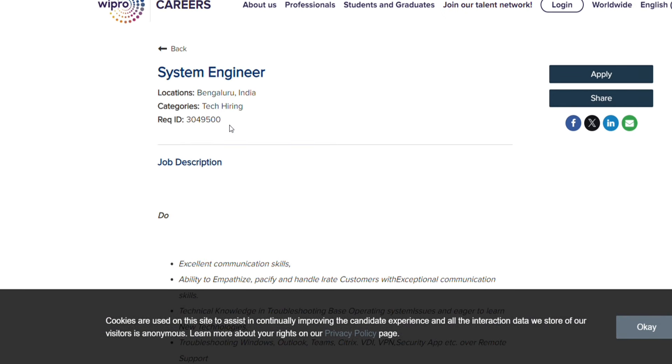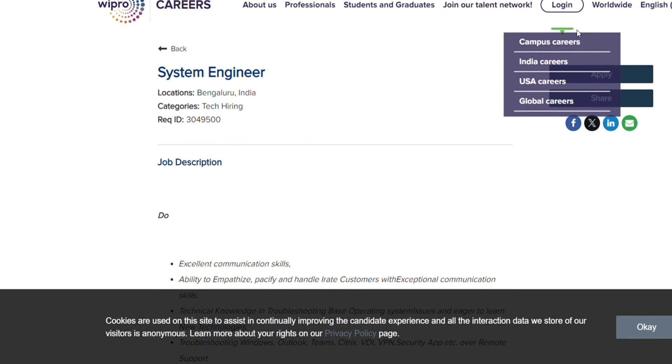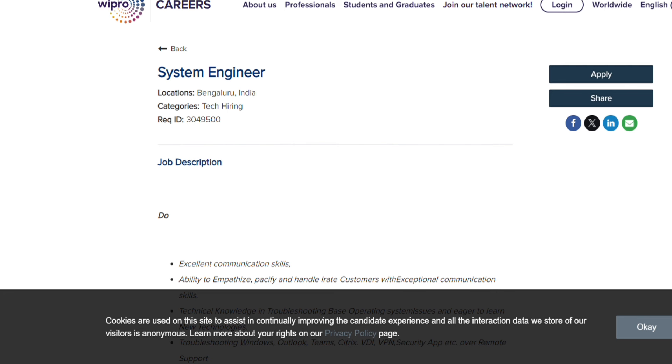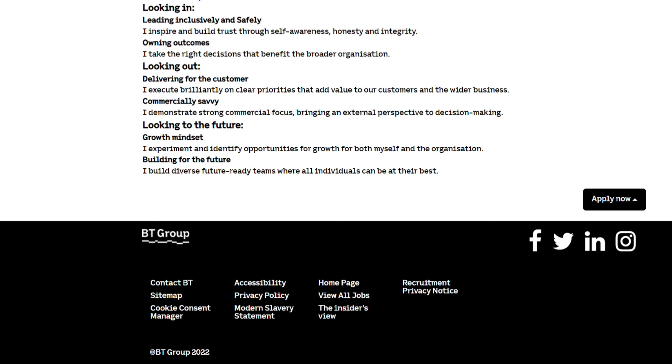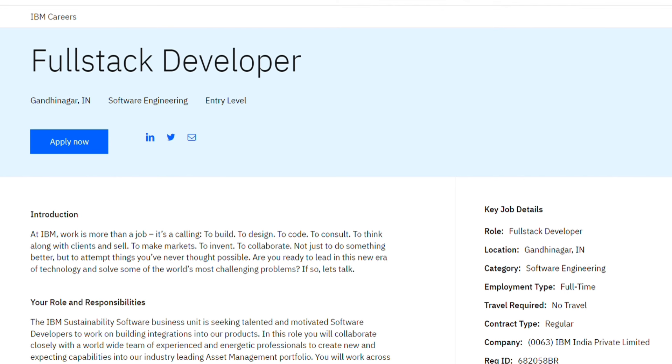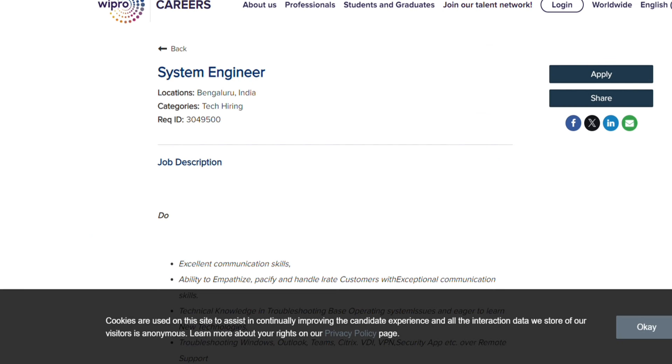If you are interested in these jobs, make sure to apply for all the hirings and whatever jobs interest you. If you have any queries or anything, you can comment down below.